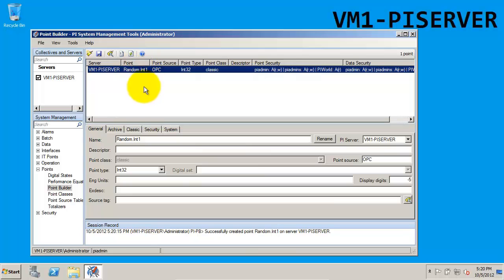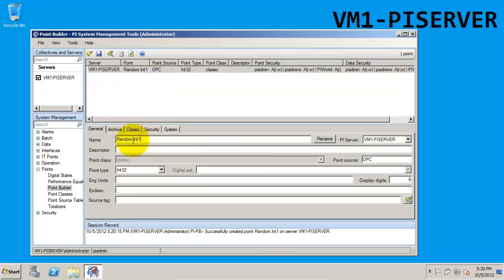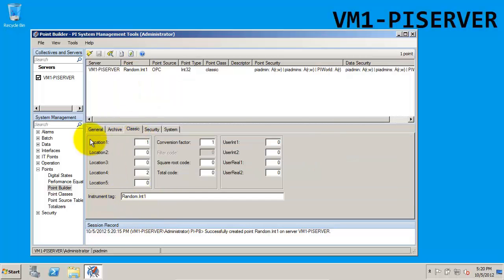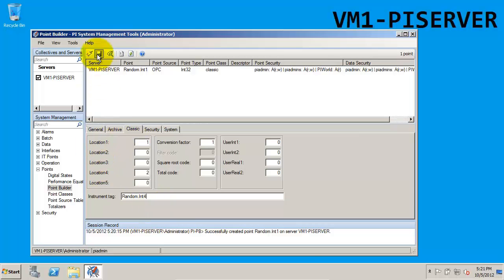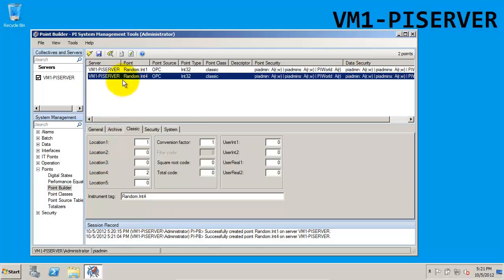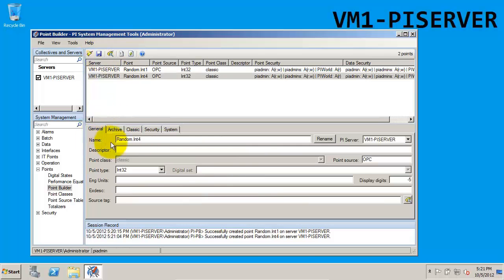Now that our RandomInt1 tag is created, we can go ahead and create RandomInt2 and RandomInt4. An easy way to do this is just by refilling in the name field with the name of the new tag, making sure that the instrument tag is also changed to correspond with the correct tag, and then hitting the save button will create the new tag for us.